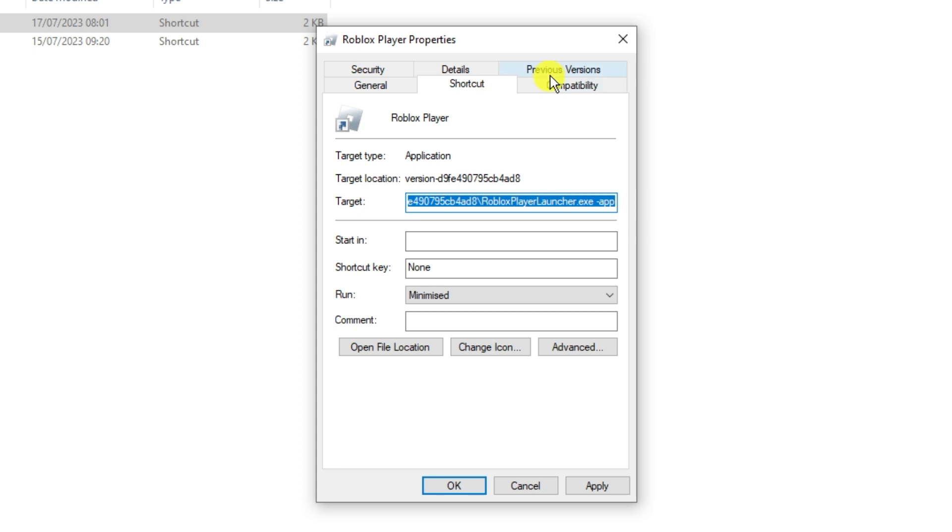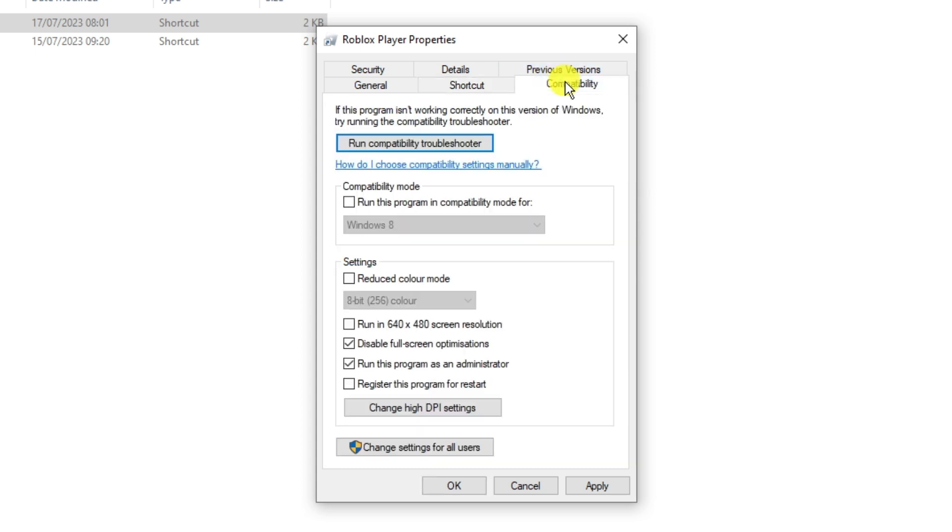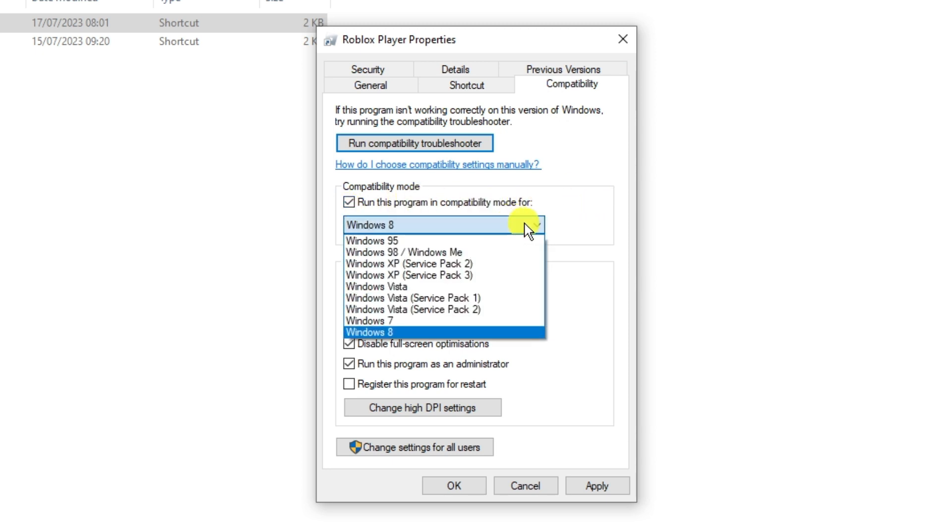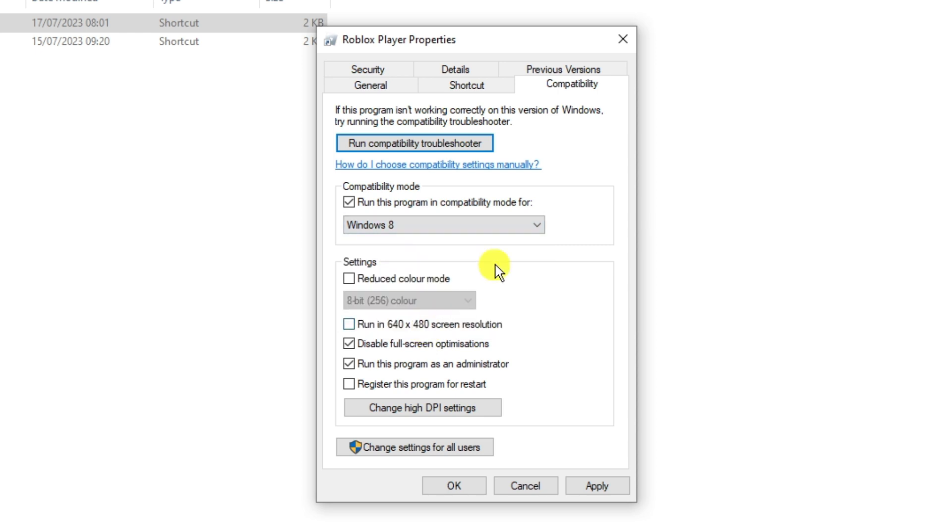Once it's done, come up to the top and click onto the compatibility tab. There's a couple of things we're going to change in here. Tick the box to run this program in compatibility mode and make sure from the drop down box that you have Windows 8 selected. In the settings section, also tick disable full screen optimizations and run this program as an administrator.